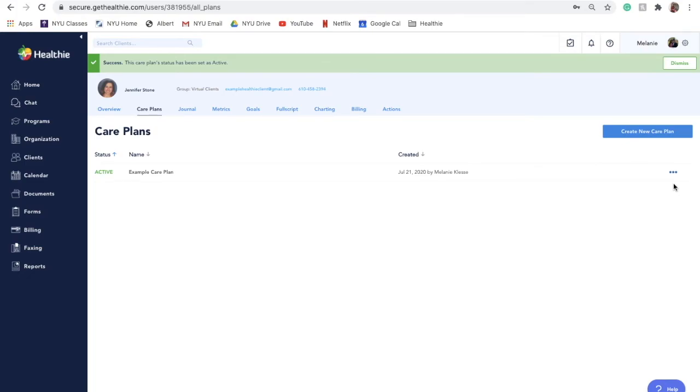To modify an existing care plan, click on the three dots next to the care plan, select Edit and make any needed changes, and then click on the Update Care Plan button when done.